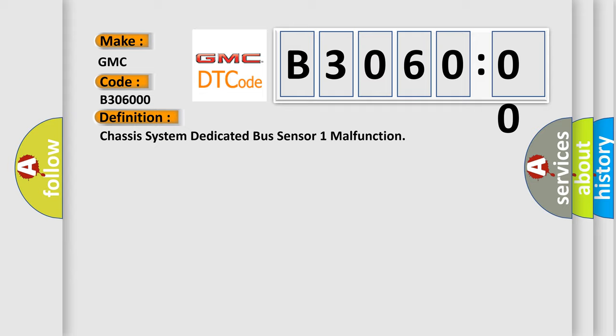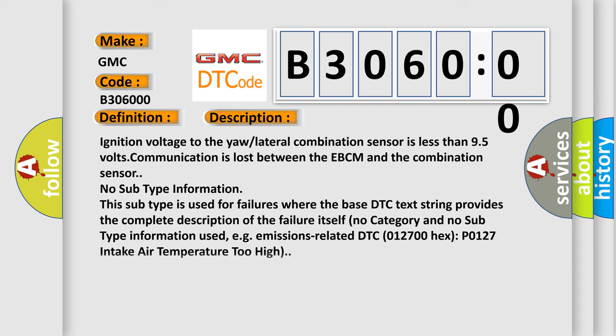And now this is a short description of this DTC code. Ignition voltage to the yaw lateral combination sensor is less than 9.5 volts. Communication is lost between the EBCM and the combination sensor. No subtype information. This subtype is used for failures where the base DTC text string provides the complete description of the failure itself.